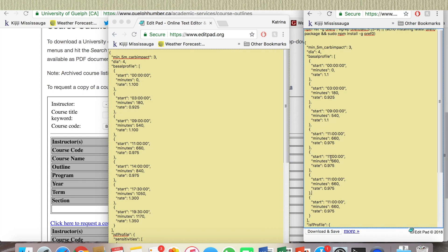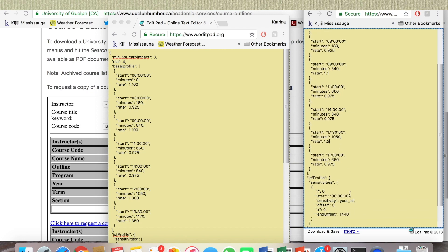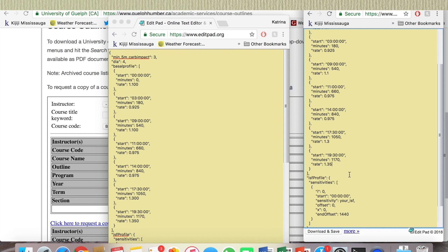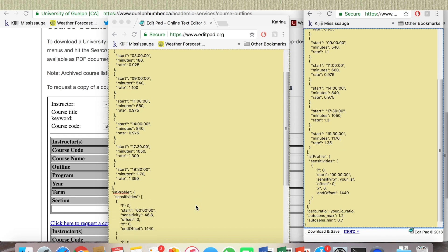So eleven was the last one I did, so now we're at fourteen with eight forty and nine seven five is the same. Now we're at seventeen thirty with ten fifty and one point three. Then finally we're at nineteen thirty, nineteen thirty and eleven seventy and one point three five. So that's the end. We have ISF profile.